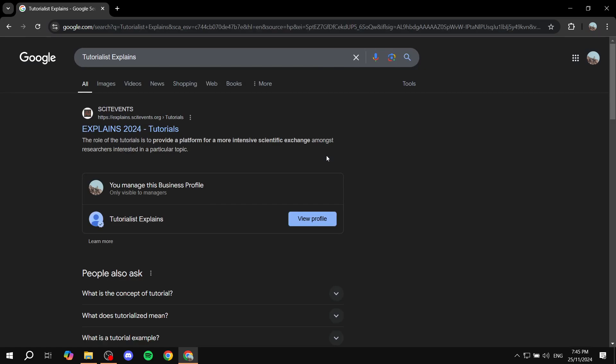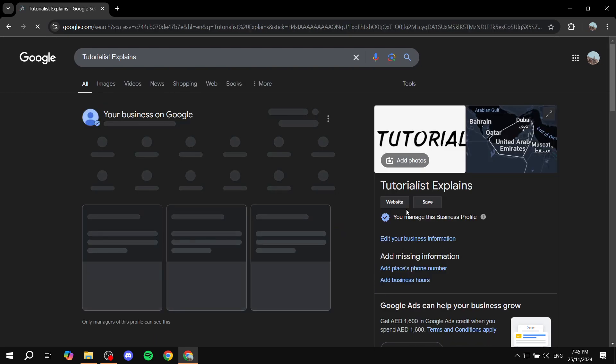Once you search for it, if you search for it correctly, you should find something like this: 'You manage this business profile, only visible to managers.' You will find the name of the business and a button that says view profile. Make sure you type in the name correctly and click on view profile.